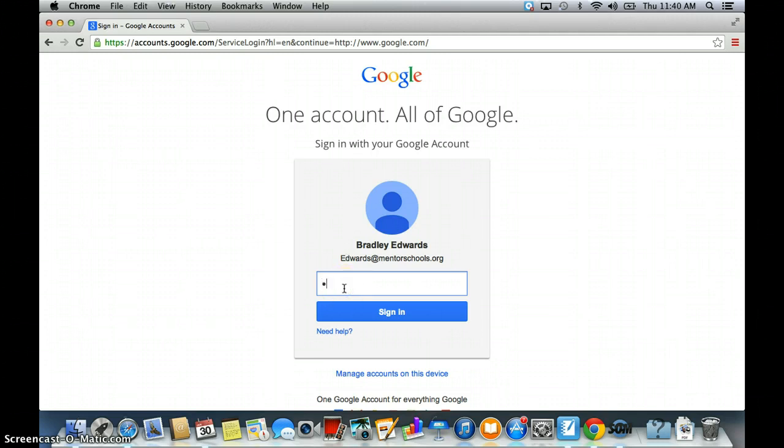So I'm going to type in my password. And the password that I'm typing in is the password that I use to log on to the computer in school every day.